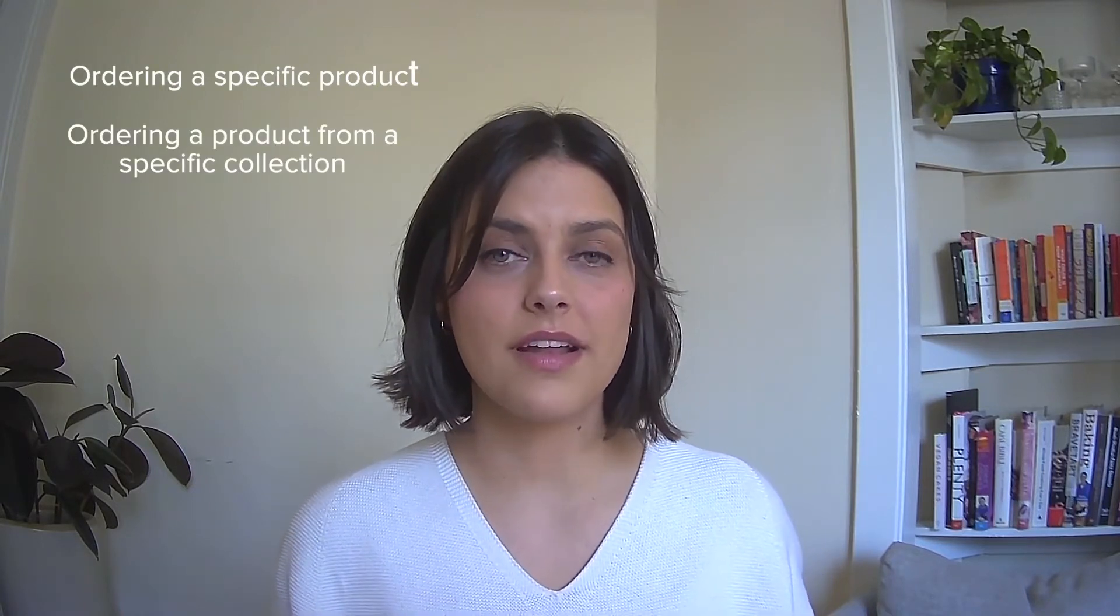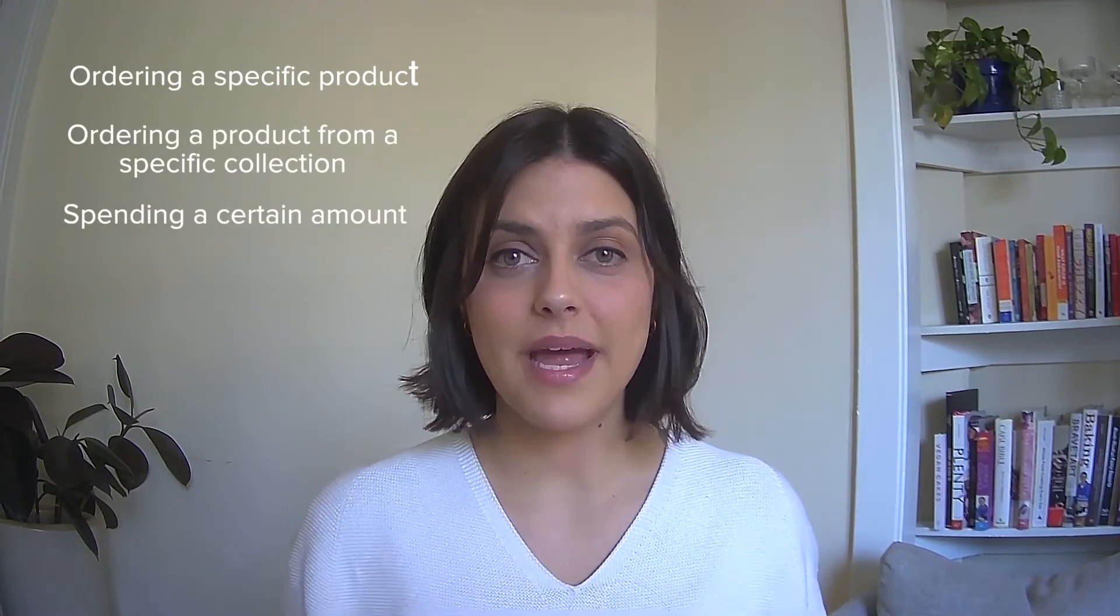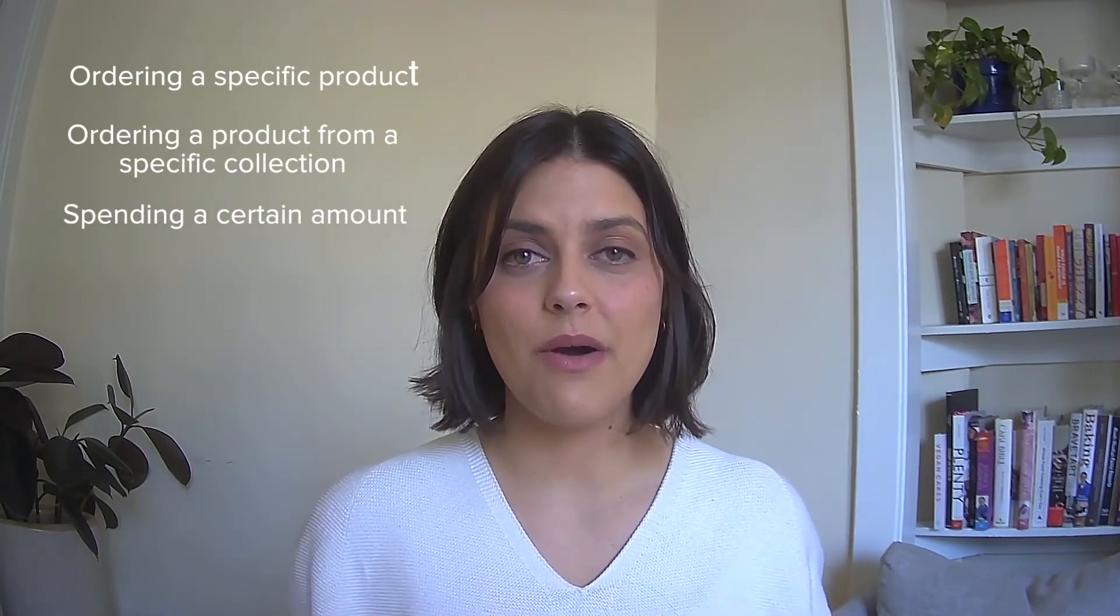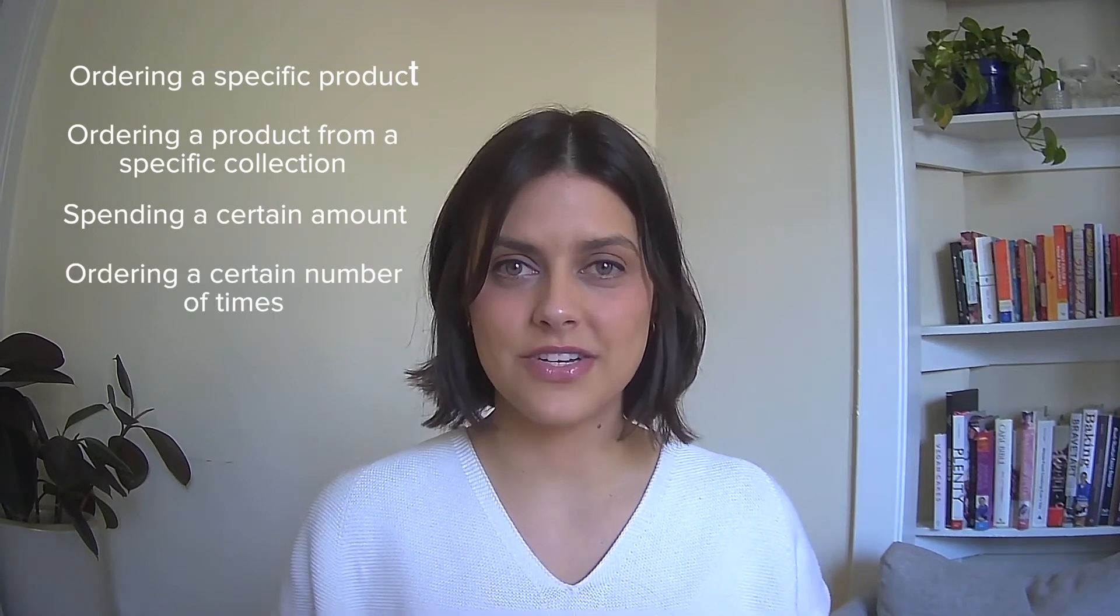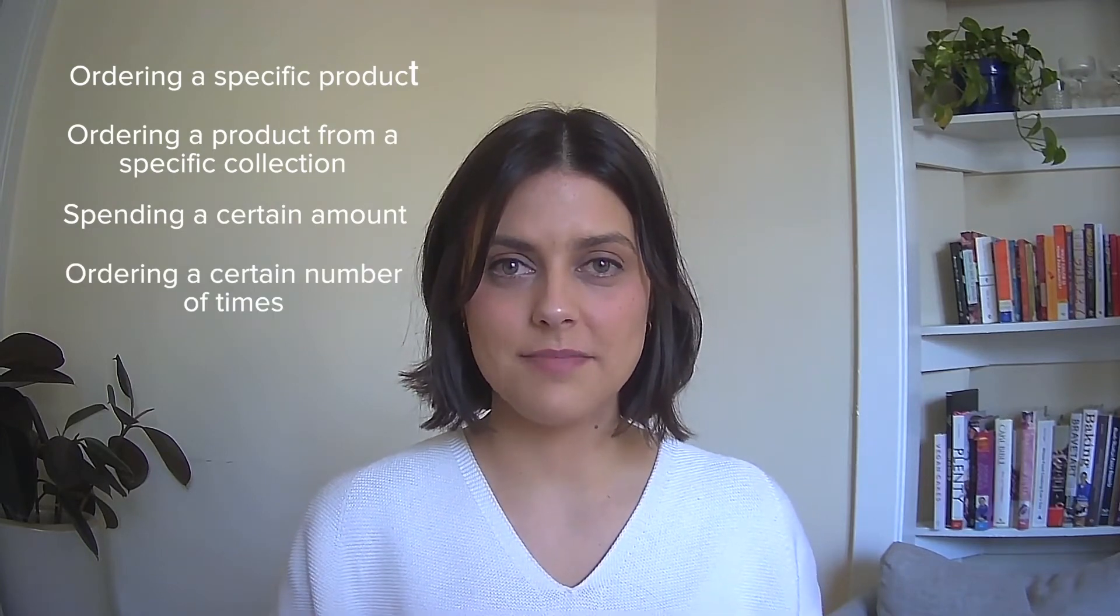For example, you could give bonus points for ordering a specific product, ordering a product from a specific collection, spending a certain amount, or ordering a certain number of times. This is done by creating workflows and there's no coding needed, which means that it's super easy.